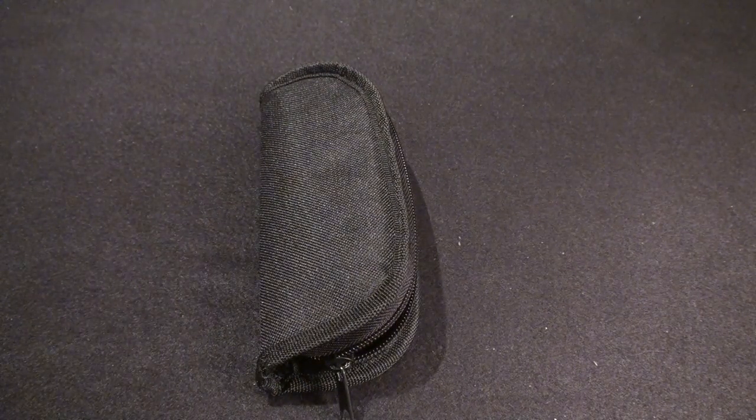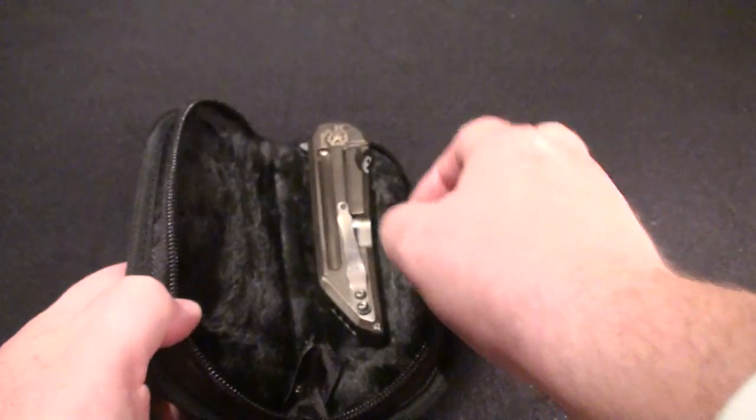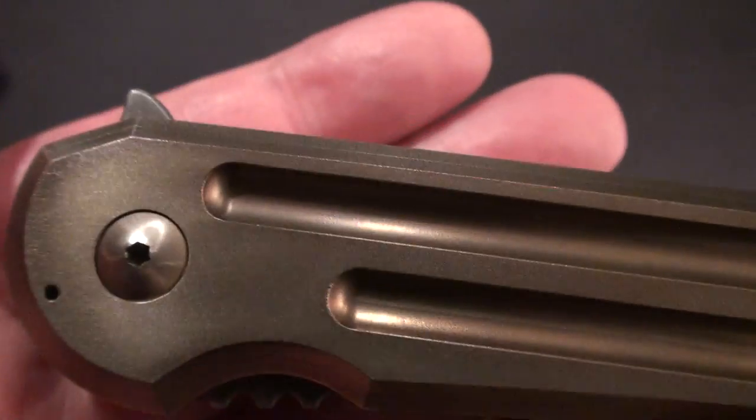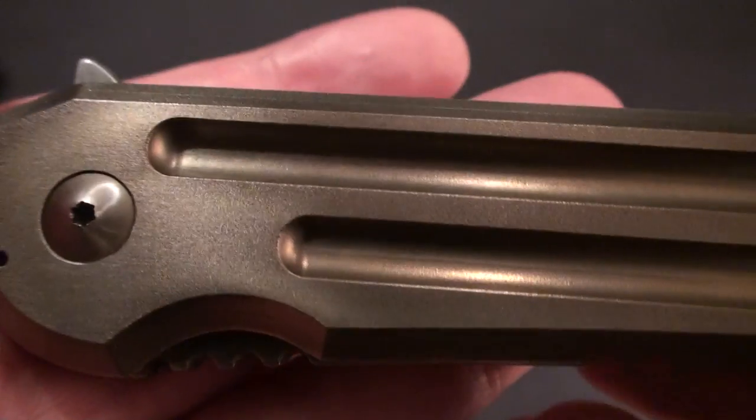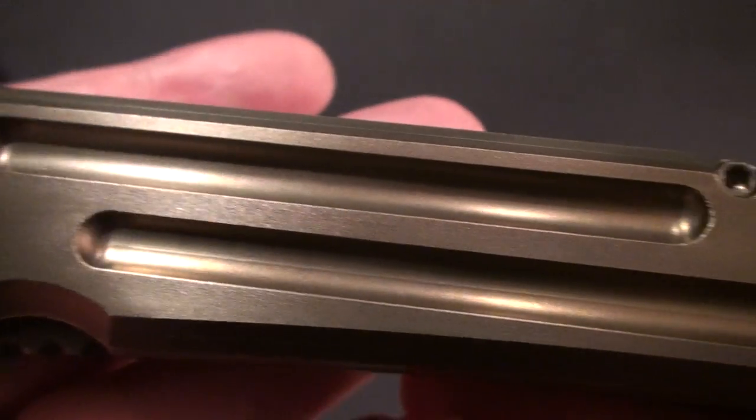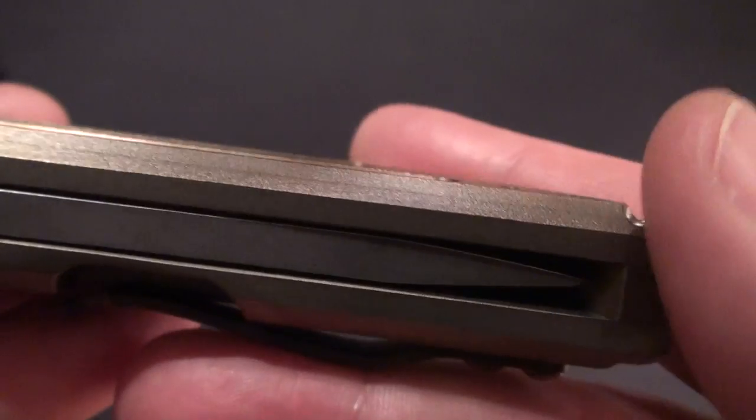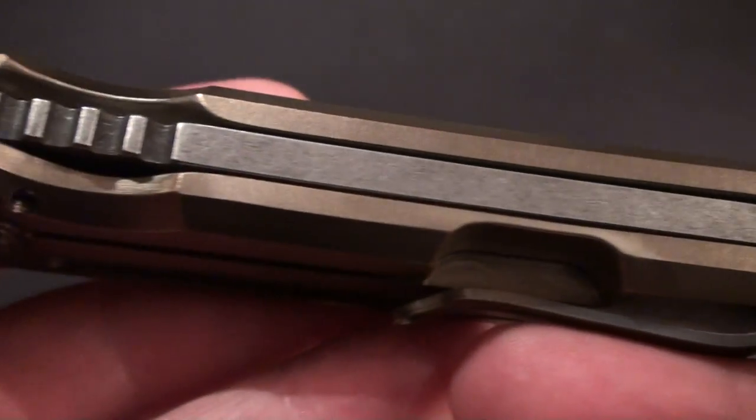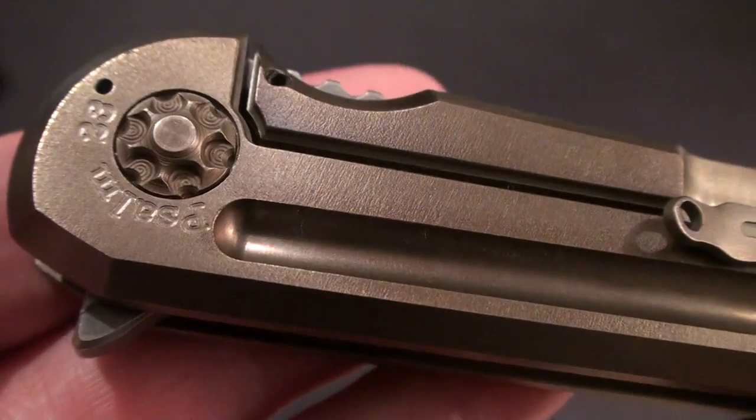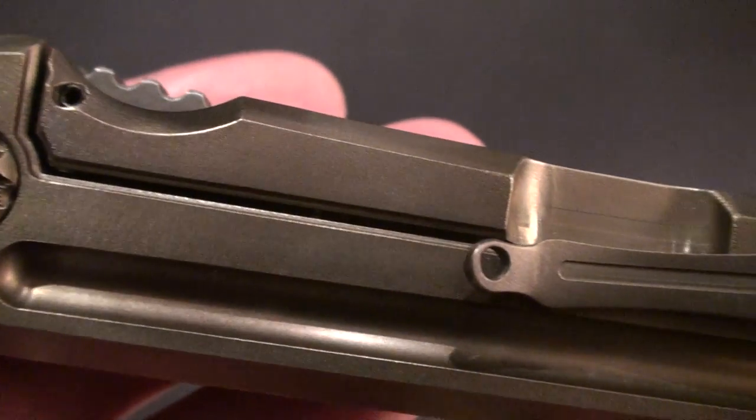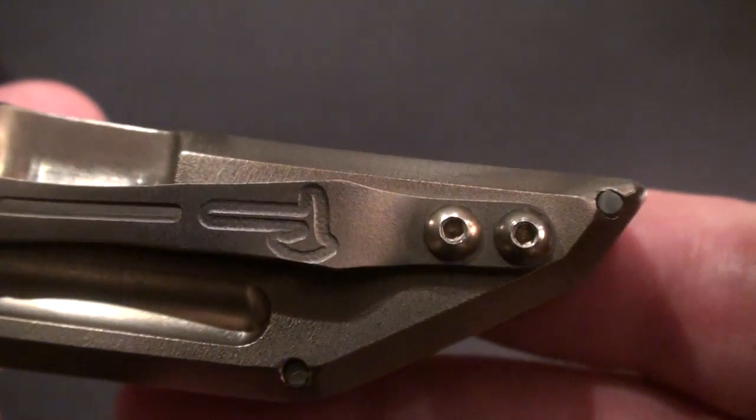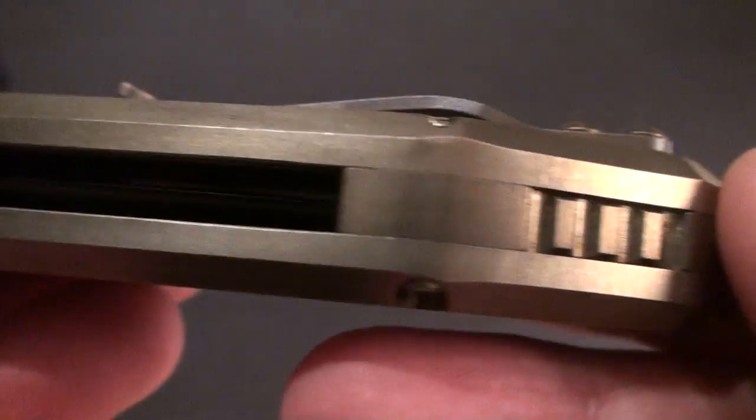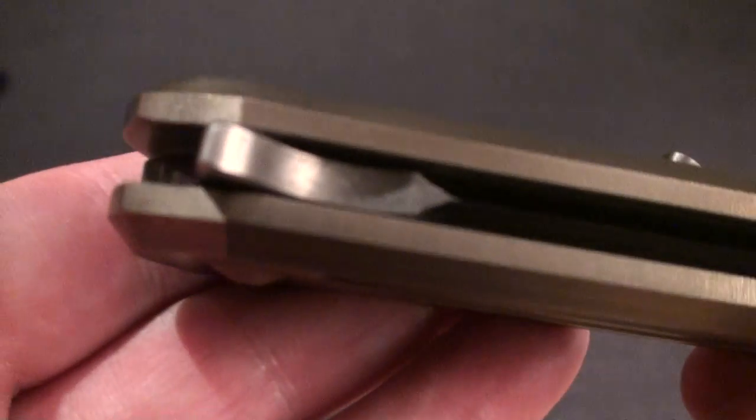So without further ado, show you guys what we got here. What we have is a Hoback Quayback anodized bronze, just very very cool piece.